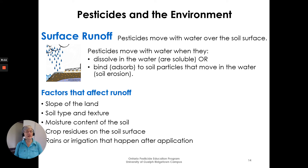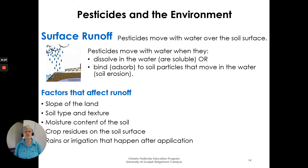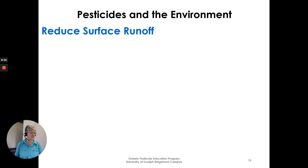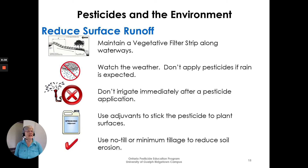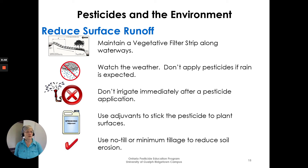Factors that affect runoff: slope of the land, soil type and texture, moisture content of the soil, crop residues on the soil surface, and rains or irrigation that might happen after an application. To reduce surface runoff: maintain a vegetative filter strip along waterways, watch the weather and don't apply pesticide when rain is expected, don't irrigate immediately after a pesticide application, use adjuvants to stick the pesticide to plant surfaces, and use no-till or minimum tillage to reduce soil erosion.